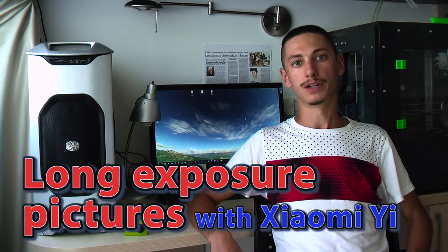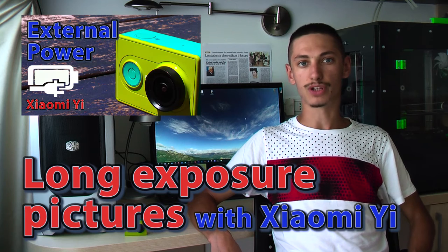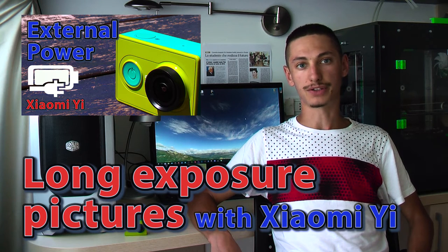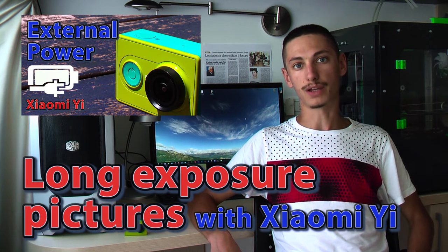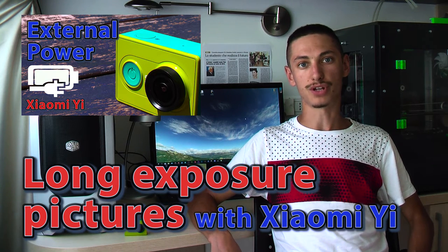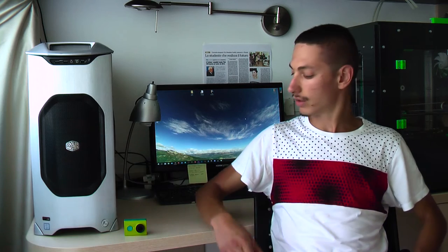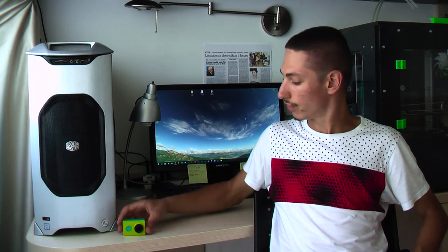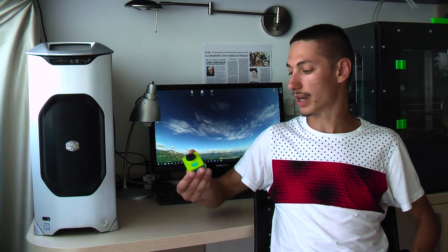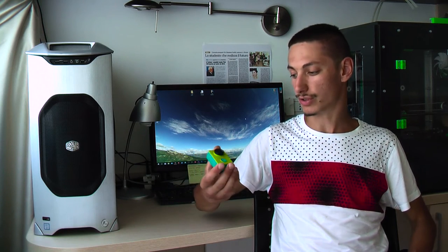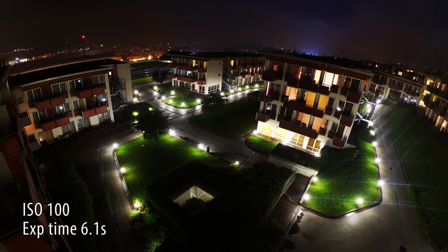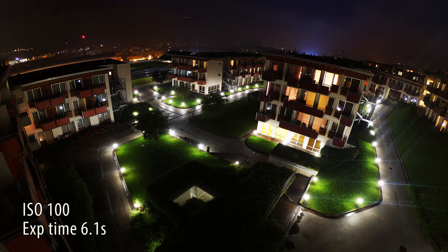Hi guys, welcome back to Serialab. In my previous video about external power supply for the Xiaomi Yi action cam, I introduced that you can use it for taking long exposure pictures. In this video tutorial I'm going to show how to do that.